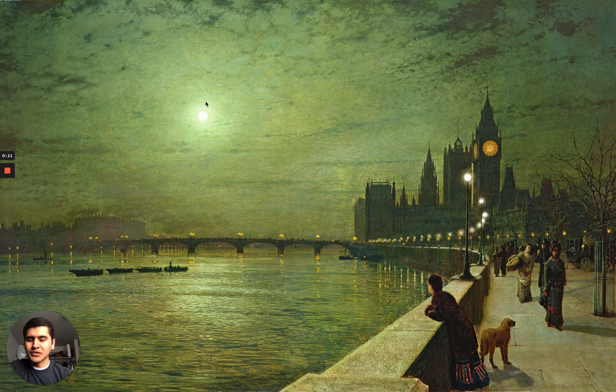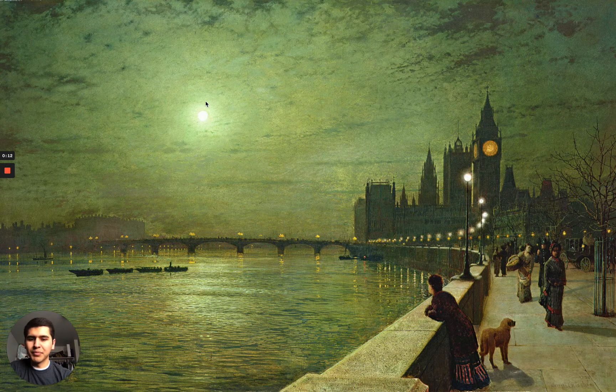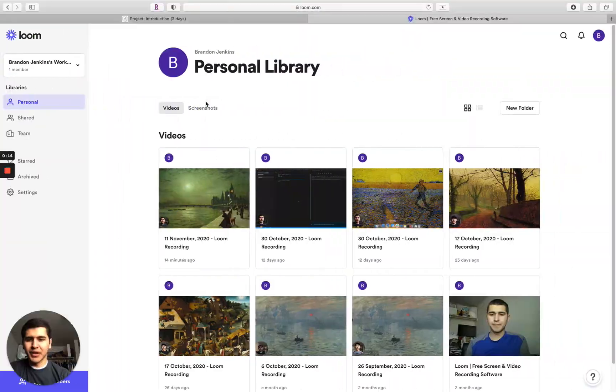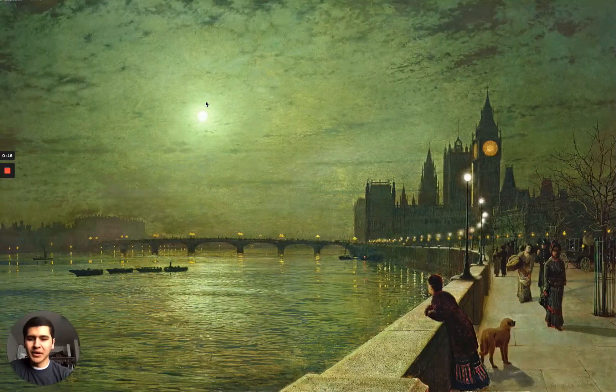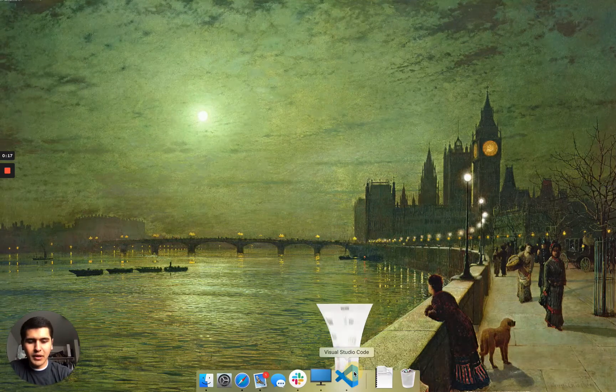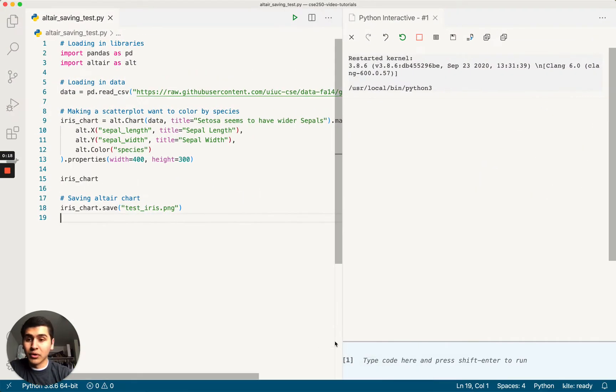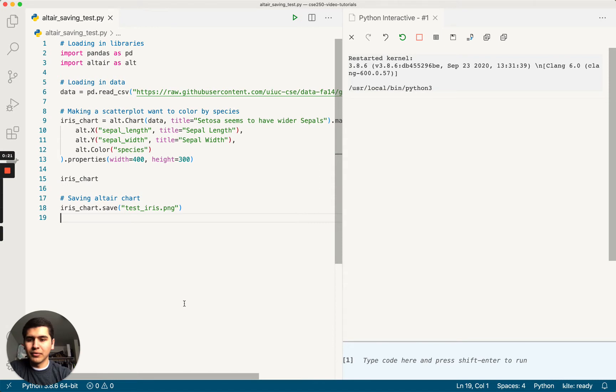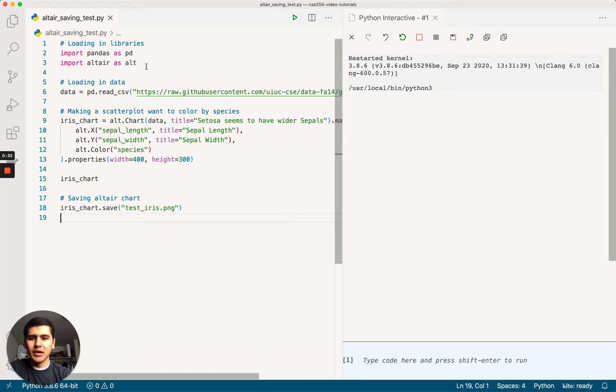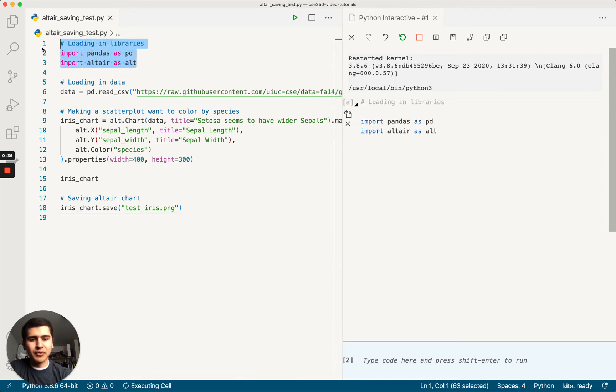But before we install all the necessary packages, let's take a look at some of the errors that you might get if you don't go through this process. Here's a file that I previously created. I'm going to make an Altair chart and then try saving it to file. In a future video I'll be going over all the syntax here and explaining what each part does. But for purposes of this, I'm not going to worry about it.